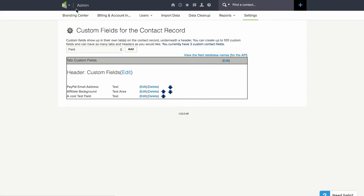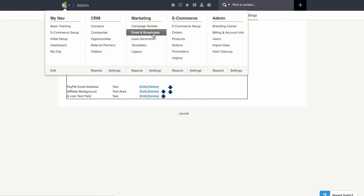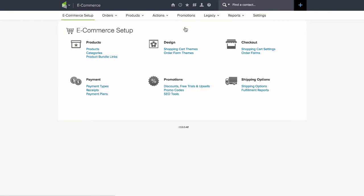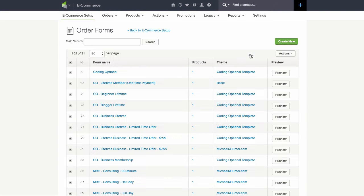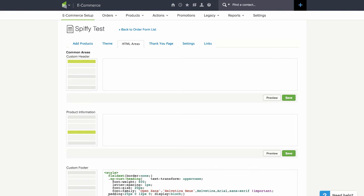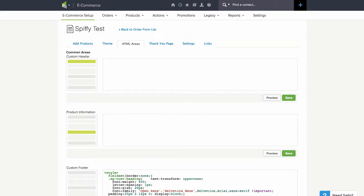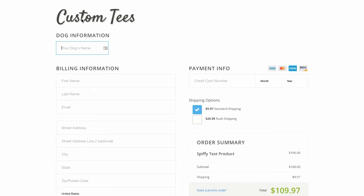Then we will just head over to ecommerce setup, go to the order form section and click on the order form you want to edit. Under HTML areas this is where we're going to be adding the field code that will make it show up like so.